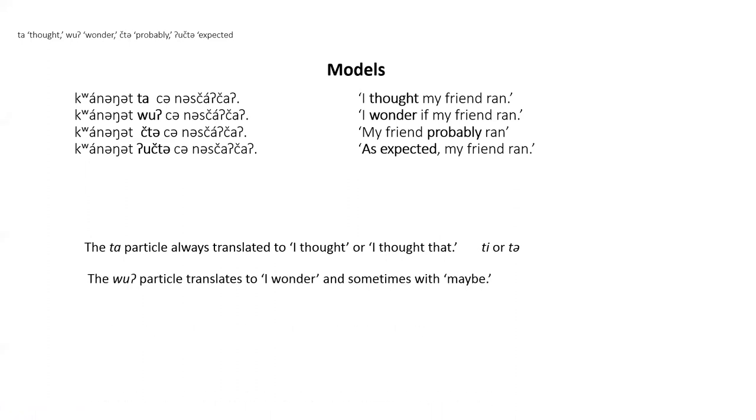The woo particle is used when the speaker doesn't know if the event is true and wants addressee to know that he is wondering if it is or will be true. This is translated with I wonder and sometimes with maybe.